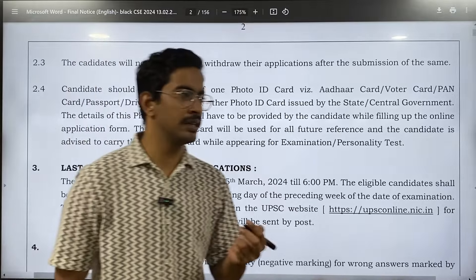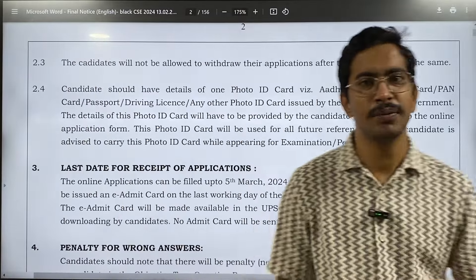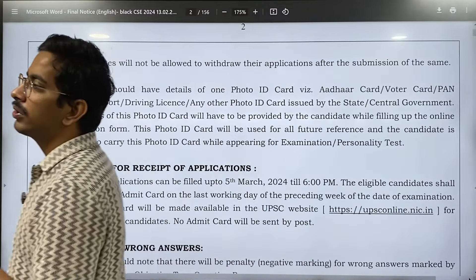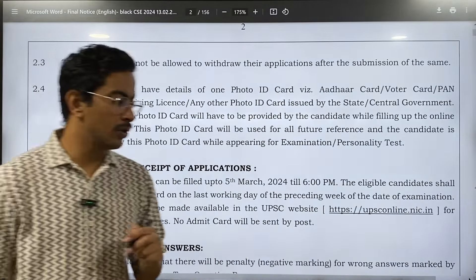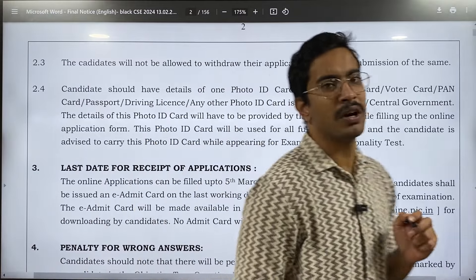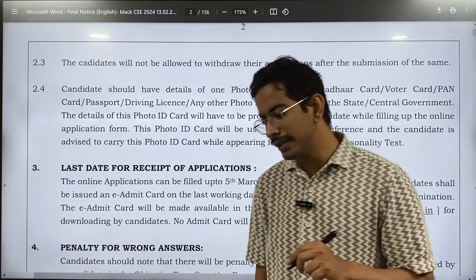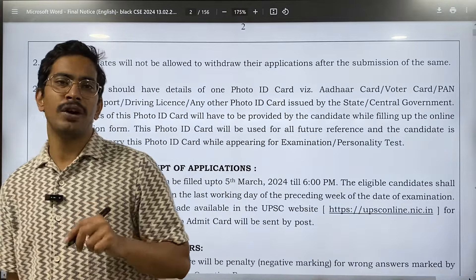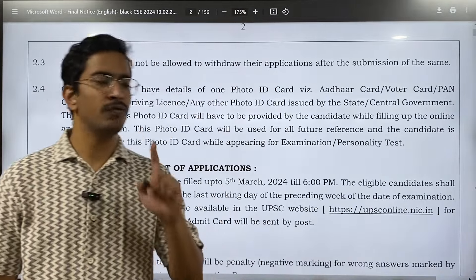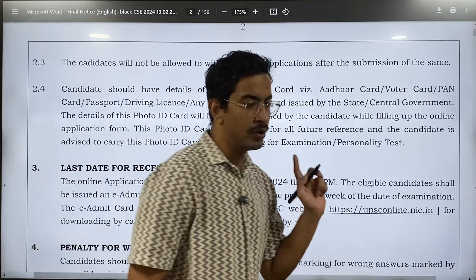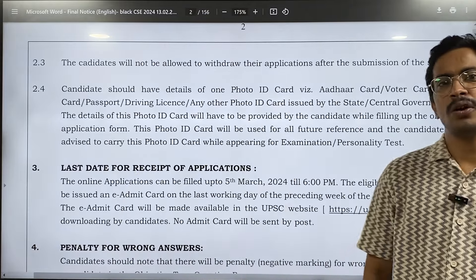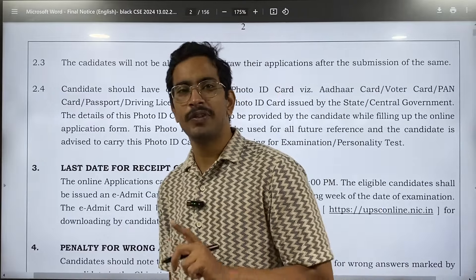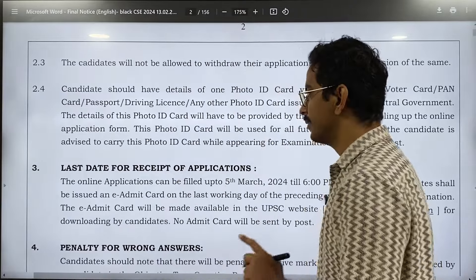If you have applied say 5 to 6 applications, the 6th application will be considered by UPSC. Regarding attempt counting: UPSC has said that if you have attempted even one paper on 26th May, your attempt will be counted. If you have not attempted any paper, your attempt will not be counted.